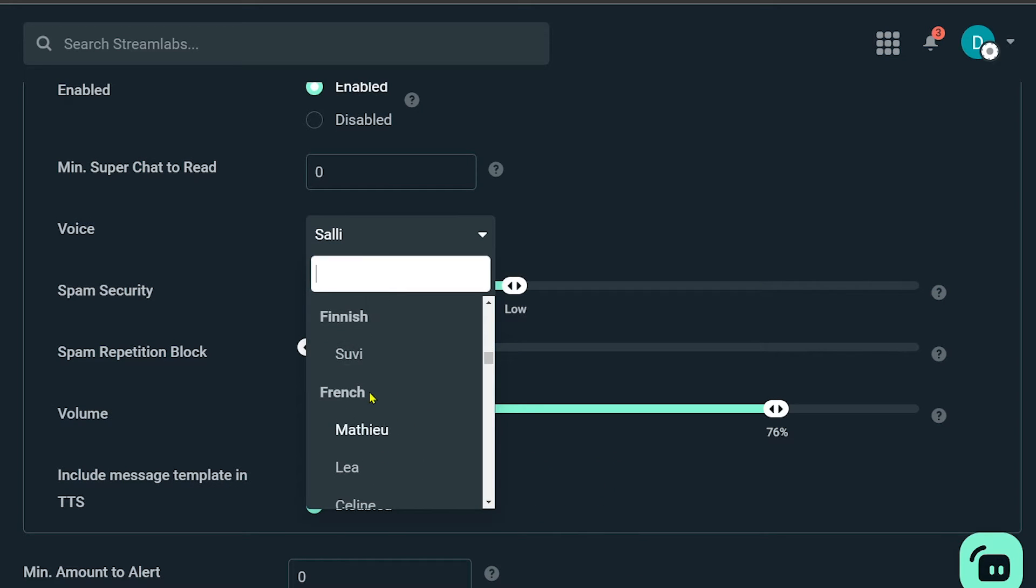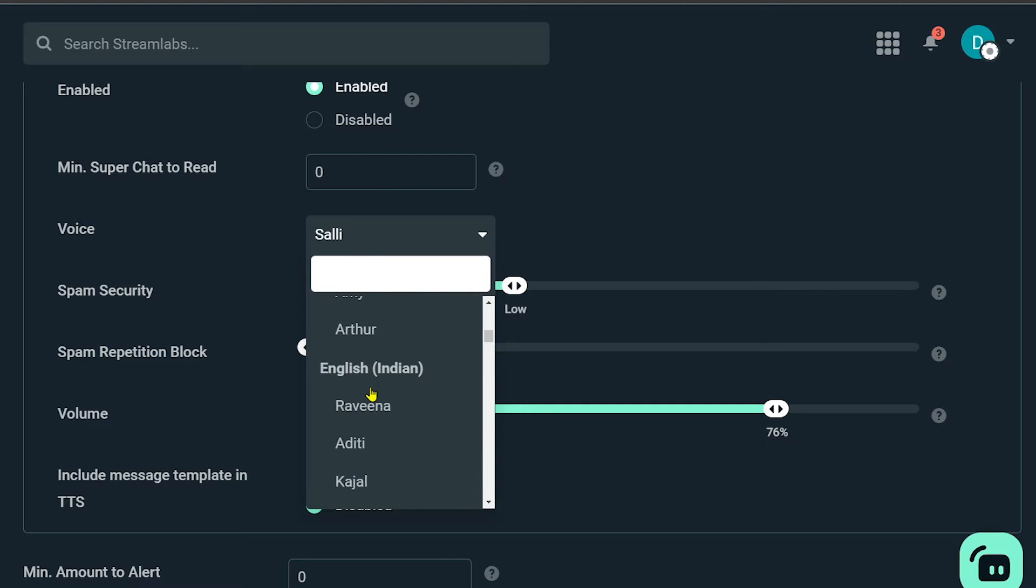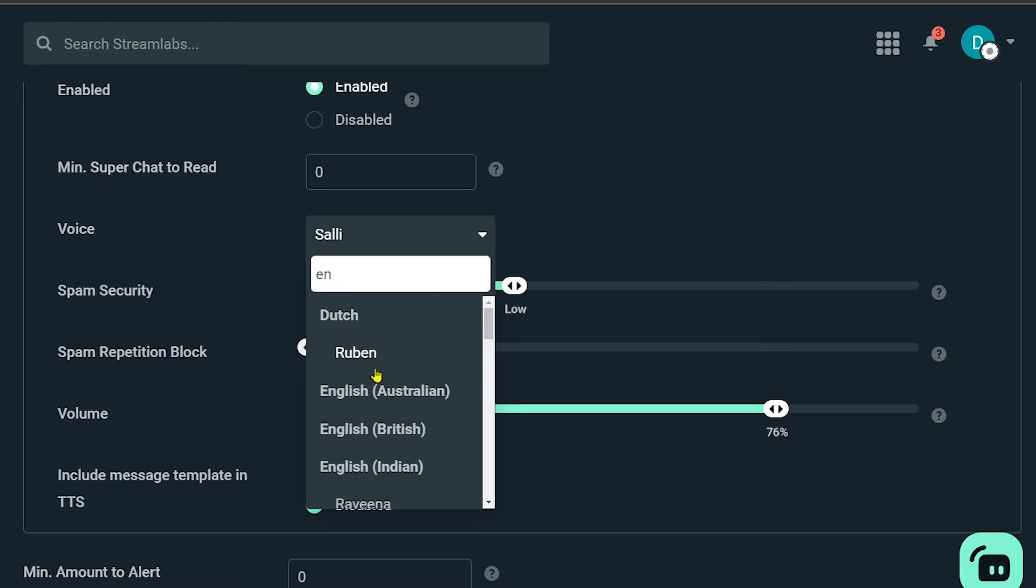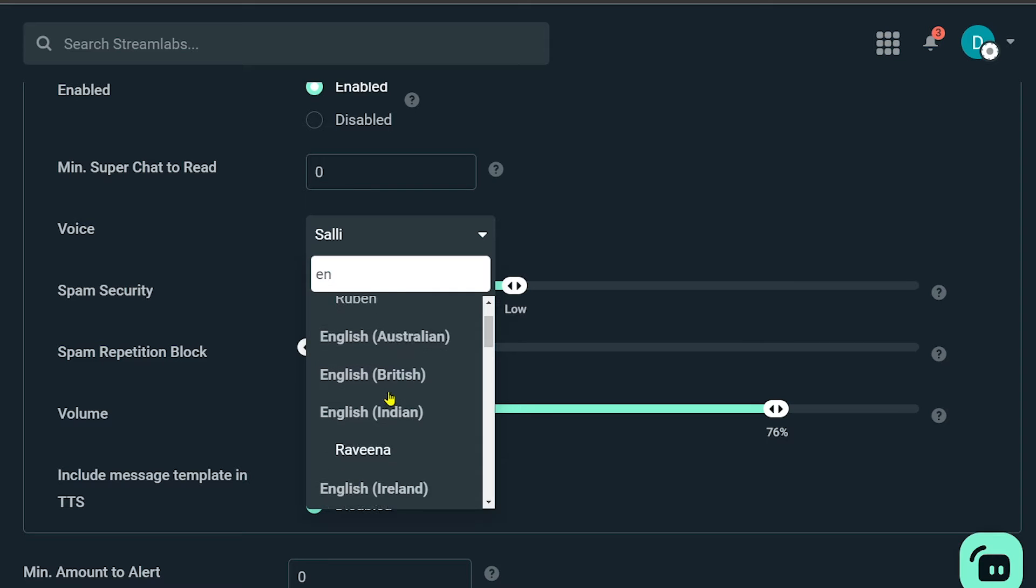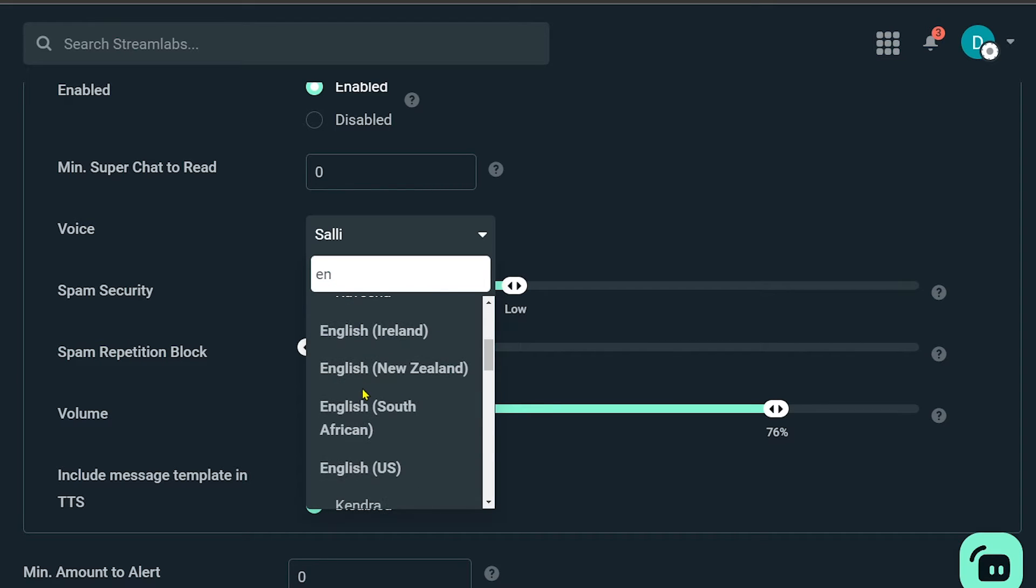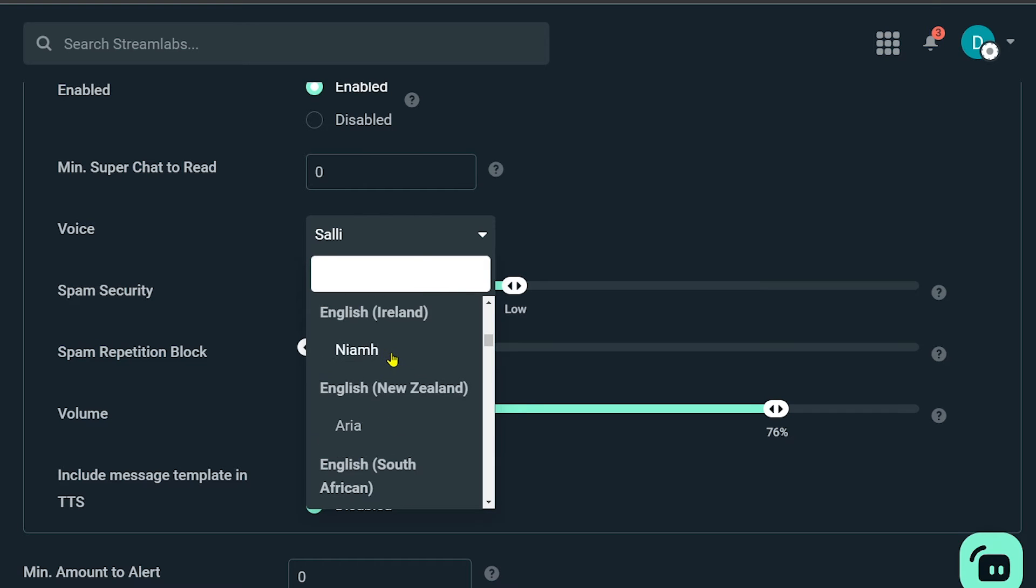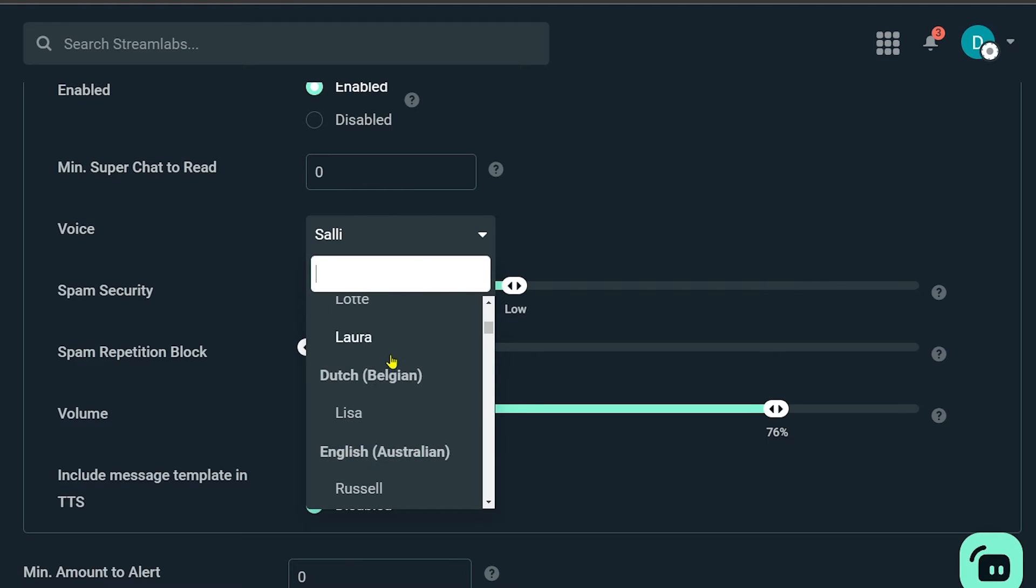So I'm just going to look for English, and yeah, English Australian. I'm just going to find something from Australian English. So that's what I'm gonna be doing for now. All right, so I have here three options: Russell, Nicole, and Olivia.